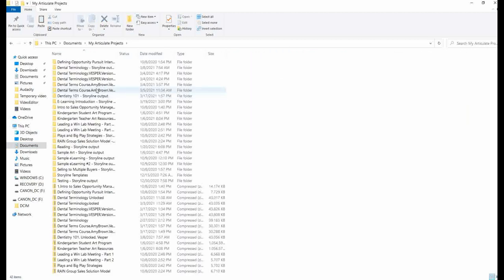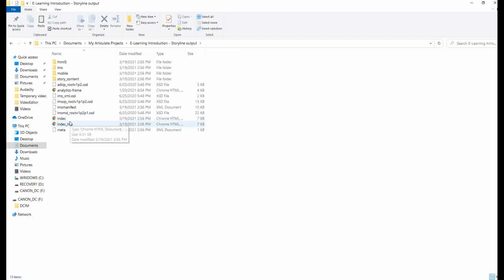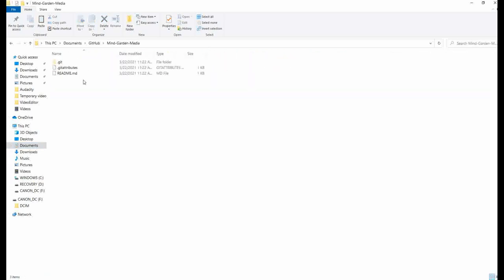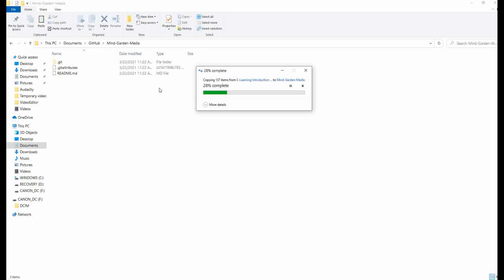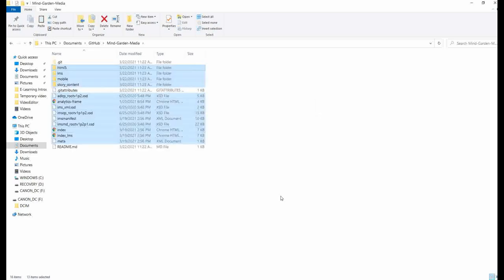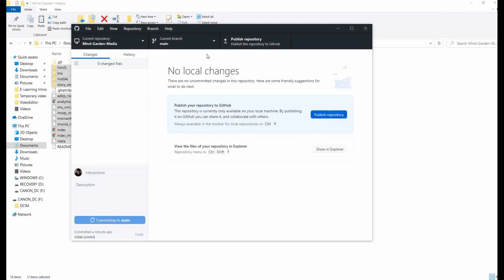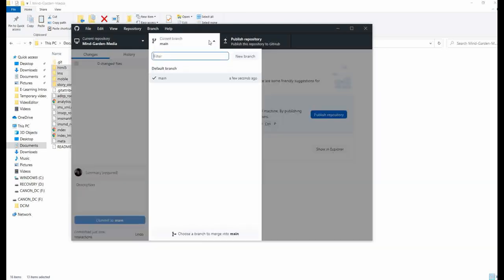I saved my project in Articulate. I open it and you'll notice I did change my story file to index. Now I need to copy all these files and paste them into the GitHub folder. Now back to the desktop app — open up your repository, and you can see that everything's here. Now I must give this a summary and then click commit to main. Next we're going to create another branch. This branch will be an exact copy of our main branch, and it will be the one that we publish to the web.